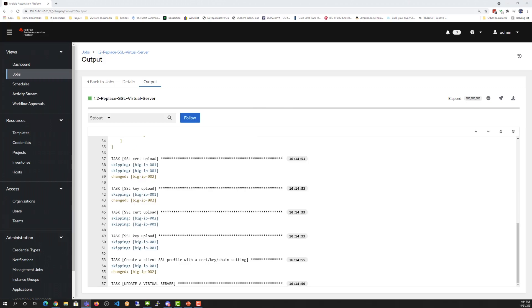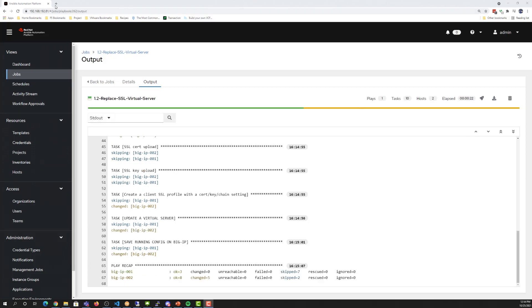When it tries to execute that code, it is only going to execute the code on the active machine. So that way, when they synchronize across each other, then the two BIG-IPs will have the same data, but only the active machine will be the one that's configured.